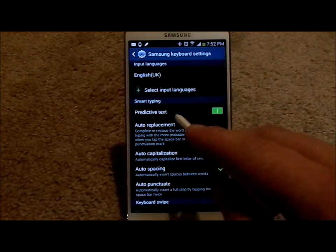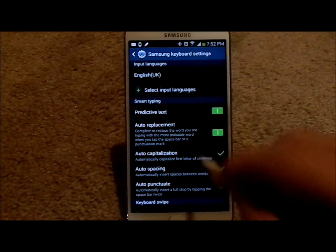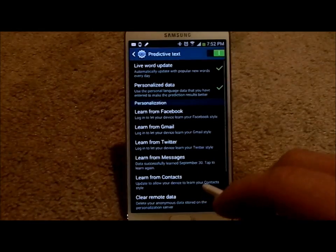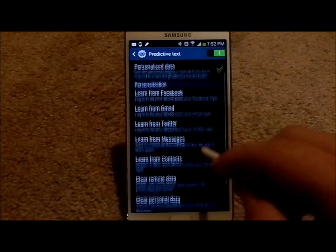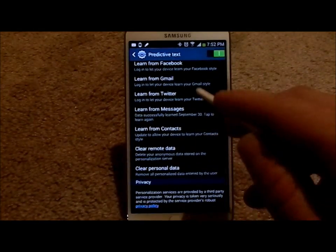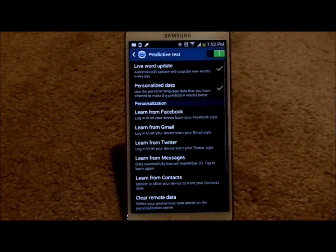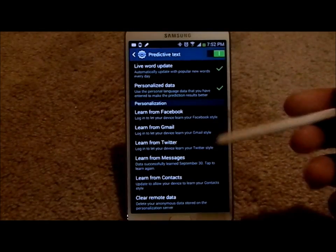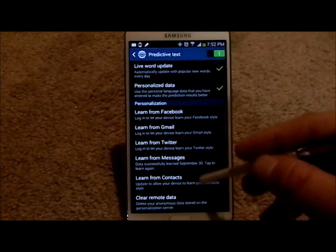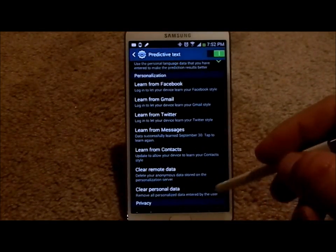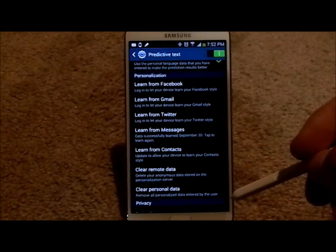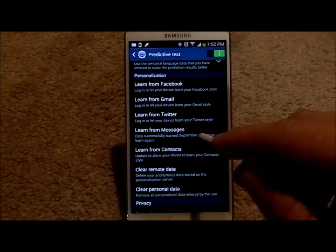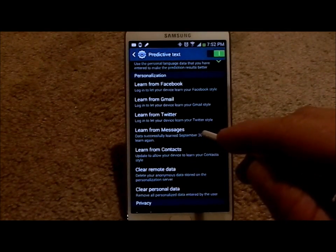In terms of the predictive text, what you can do is go inside of here, and you can actually have your phone learn what you type through Facebook, Gmail, Twitter, messages, contacts, things like that. What I always use is referred to as the learn from messages.